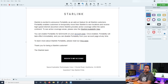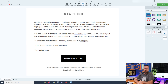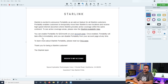Starlink is excited to announce portability as an add-on feature for all Starlink customers. Portability enables customers to temporarily move their Starlink to new locations and receive high-speed internet anywhere where Starlink provides active coverage within the same continent. You can enable portability for $25 per month on your account page. I did not realize that there was going to be a cost associated with portability.